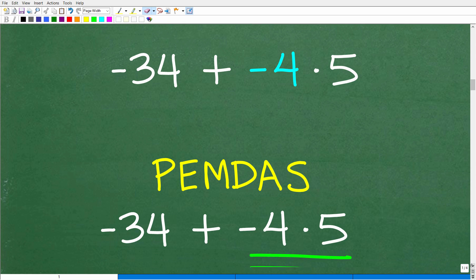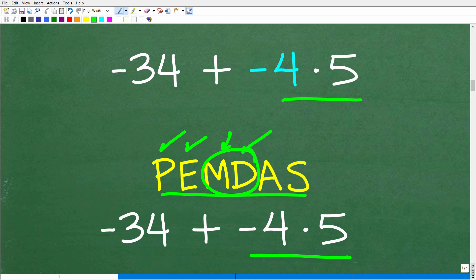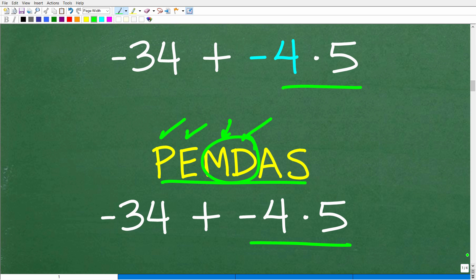So here is our problem after that step. Keeping PEMDAS in mind: we did the division, but we still have some multiplication left — that's what we handle next. We have negative 4 times 5.